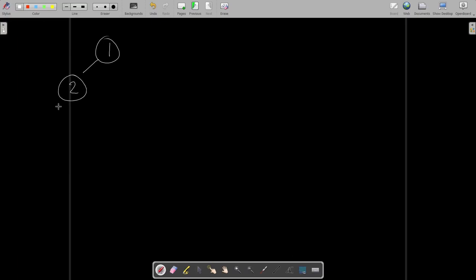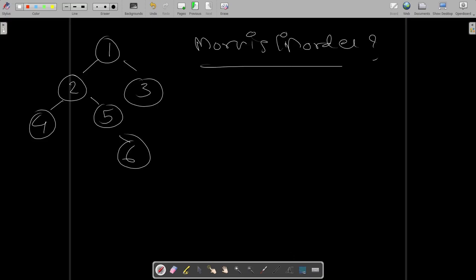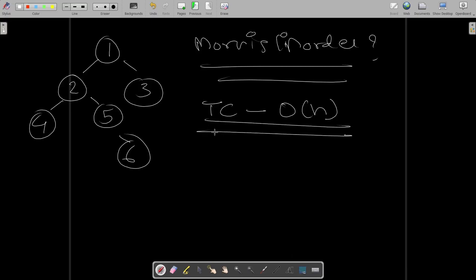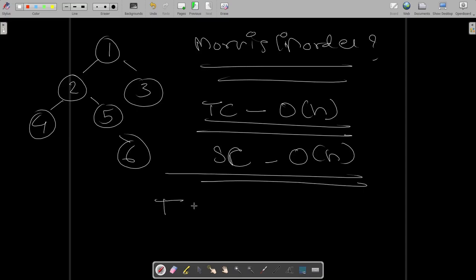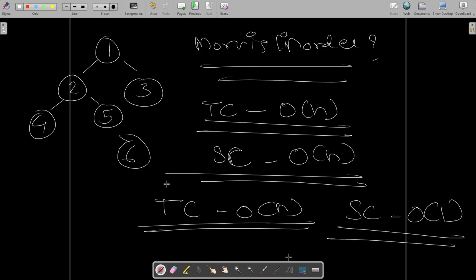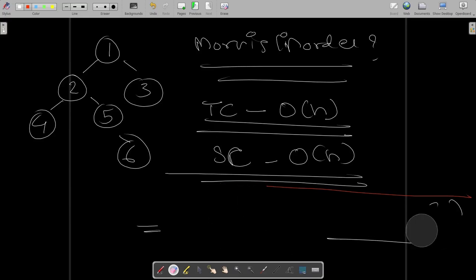Now why do we need Morris in-order traversal? The time complexity of the standard in-order traversal — whether done recursively or iteratively — is O(n), which is fine. But the space complexity for both those methods is also O(n). What happens in Morris in-order traversal is that it keeps the time complexity at O(n) but changes the space complexity to O(1), making it much better.